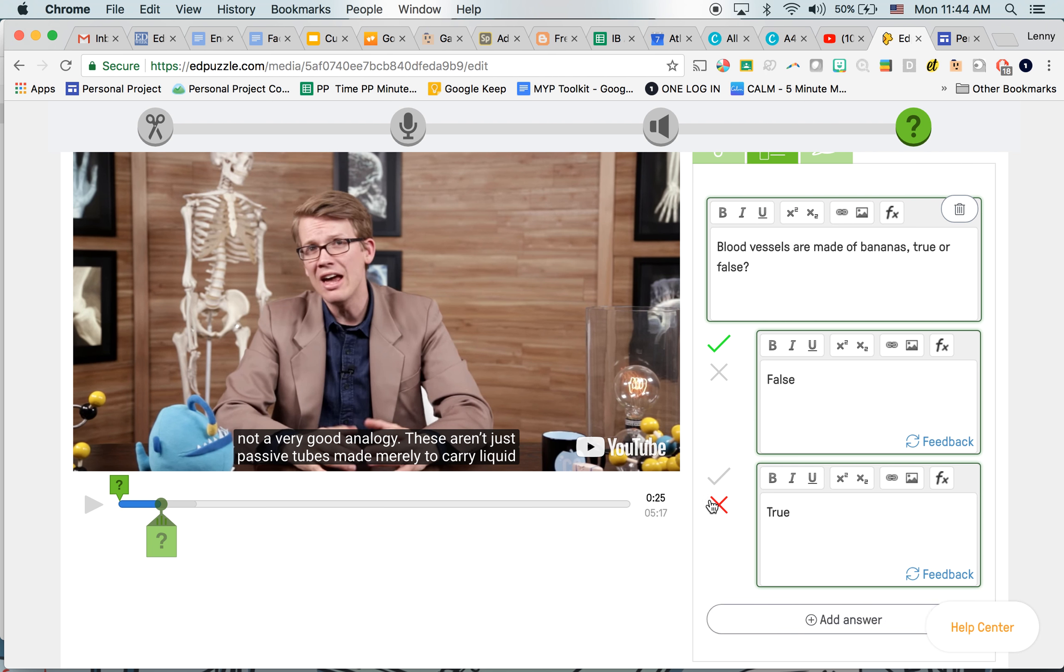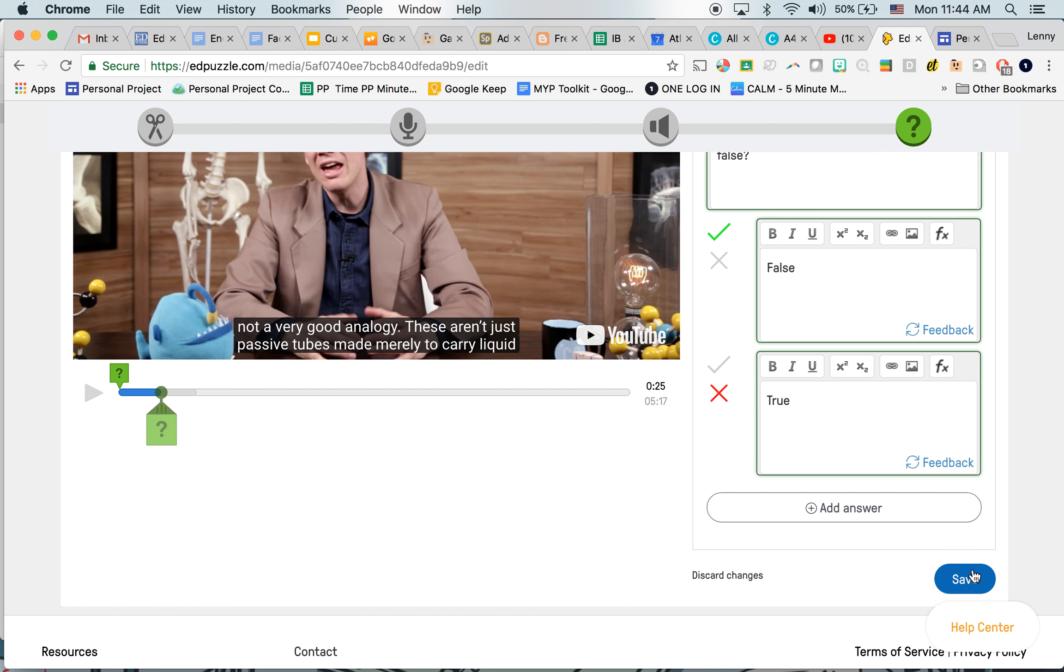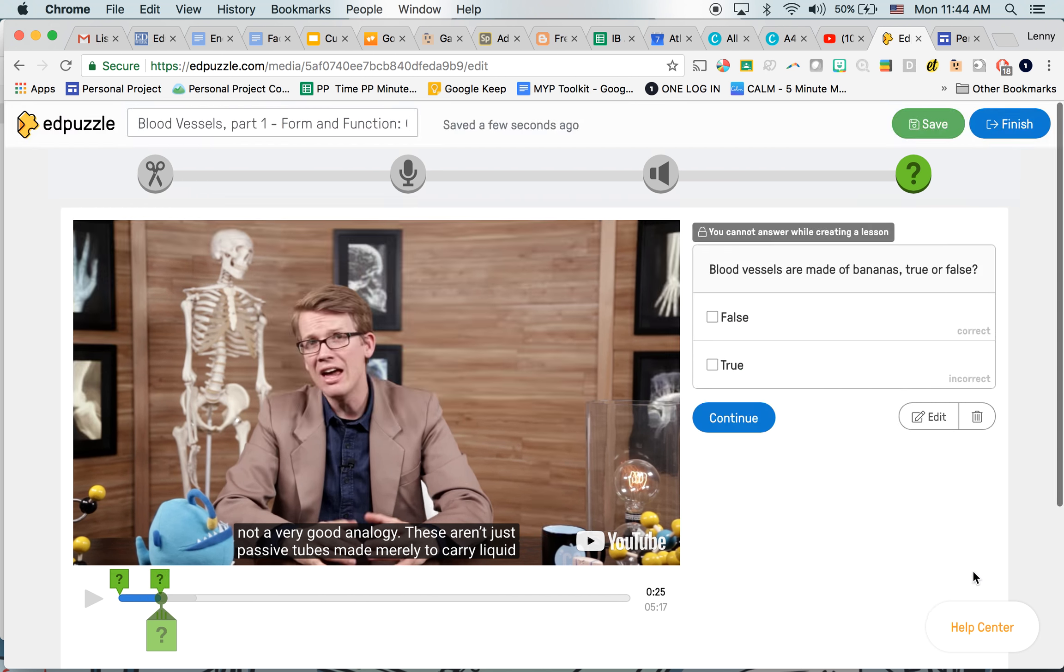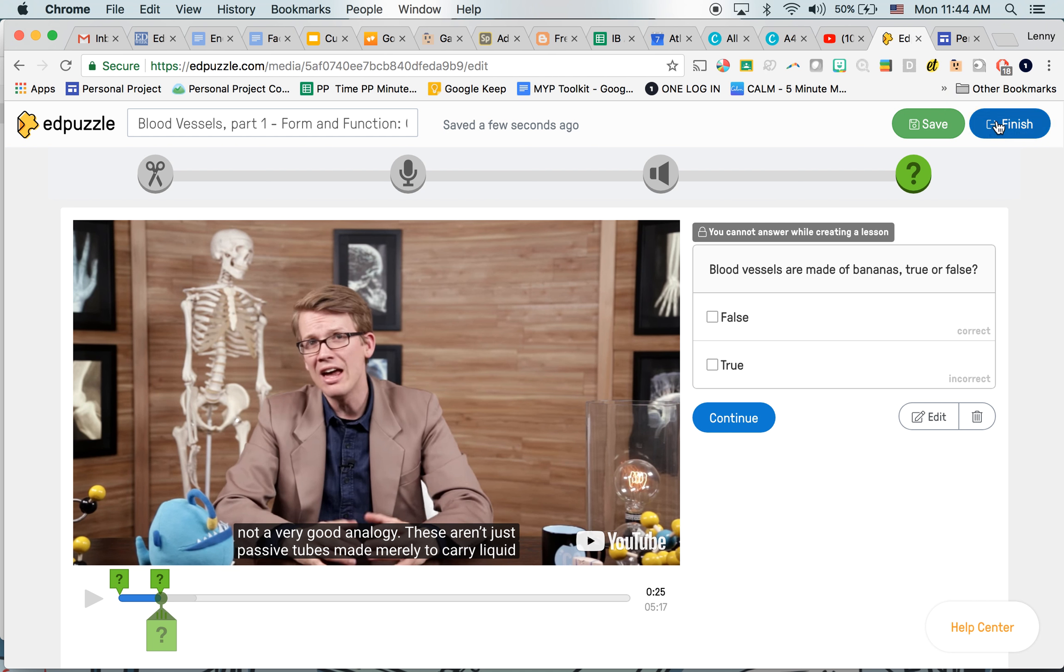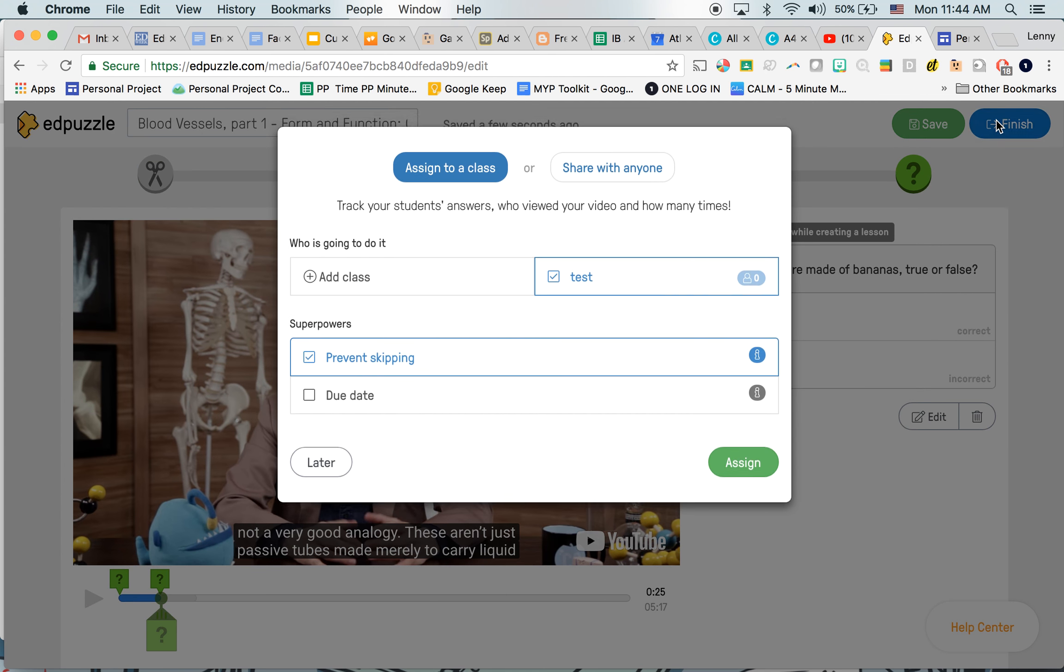So as you go through the video, let me save that. Well, wherever you have a question, it'll pop up with a little question mark above here. So let's pretend that I've finished my complete video, all my questions. I'm going to then do finish.